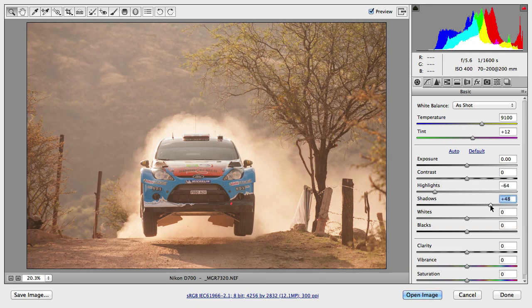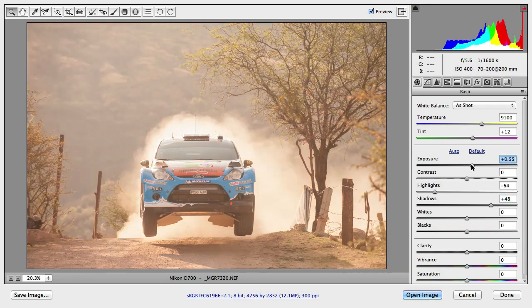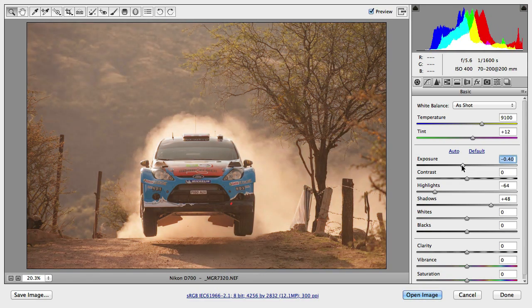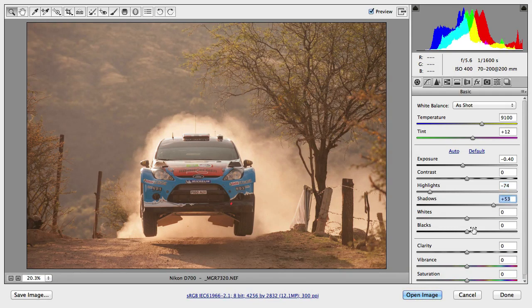So if you just globally want to improve or increase the brightness, use exposure. If you want to darken the image, reduce exposure. Then use highlights and shadow values separately to show more details in both of those tonal ranges.